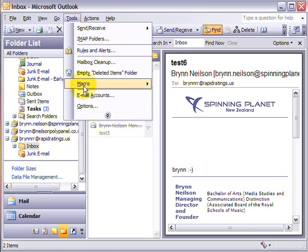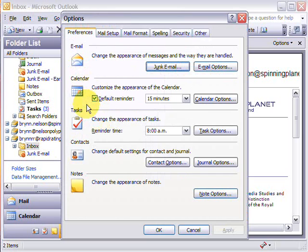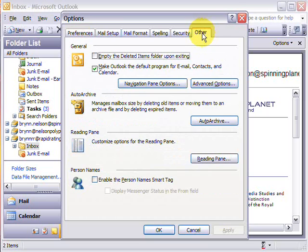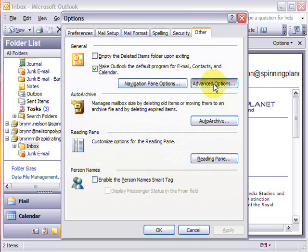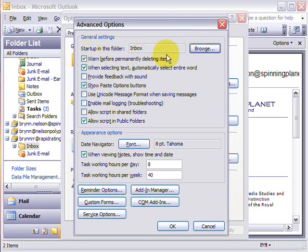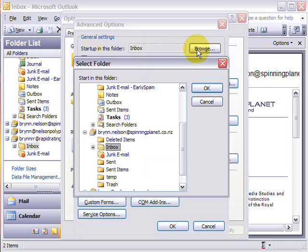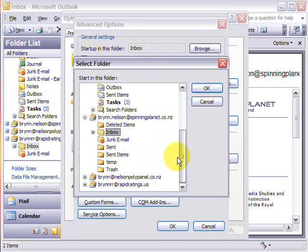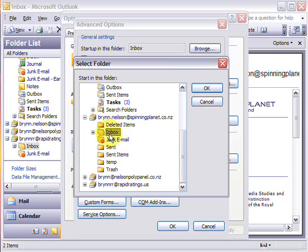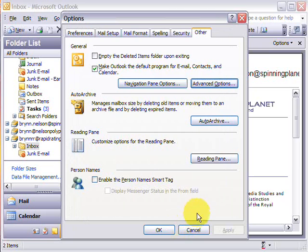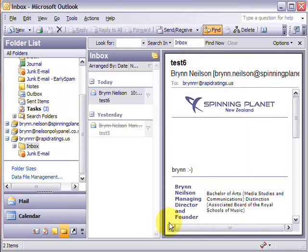go to tools, options, click on other, and then click advanced options under general. And here you can change what you want to be the startup folder. So you just click browse and you browse the account that you want to start in. In this case I actually want to start it in my spinning planet account, so I click OK and then just click OK, and the next time you open Outlook it'll go straight to your inbox.